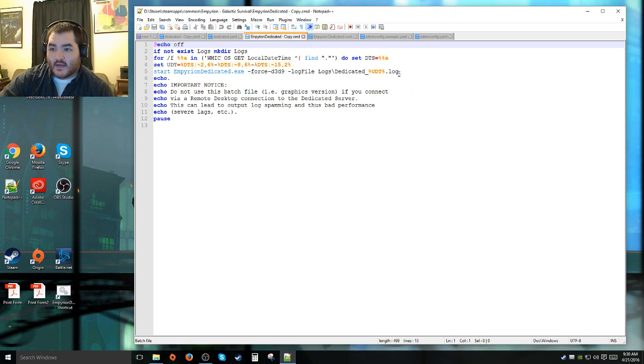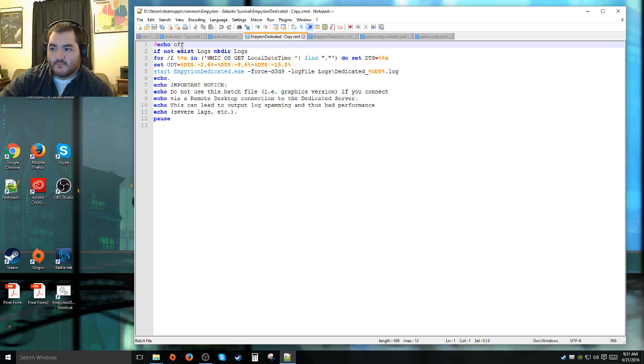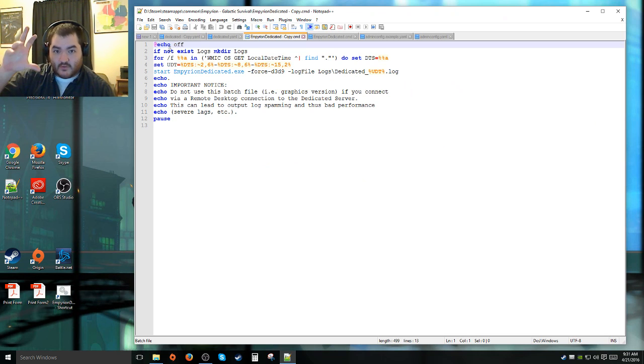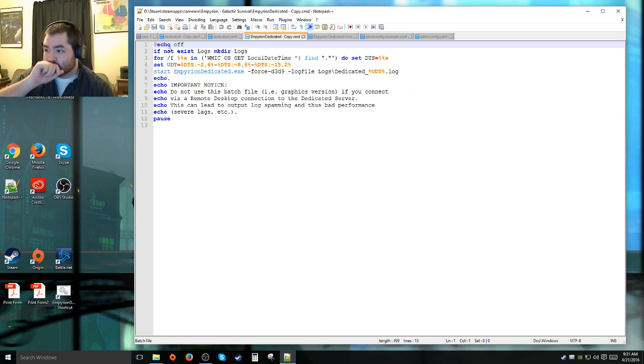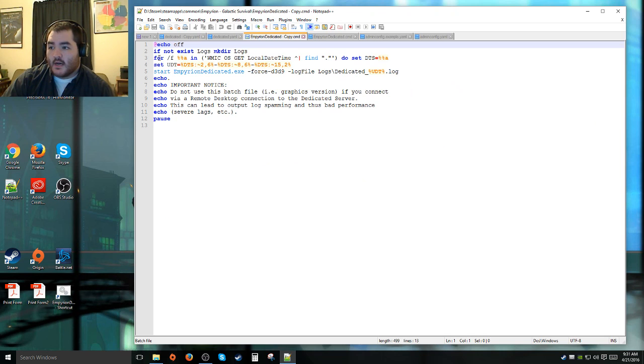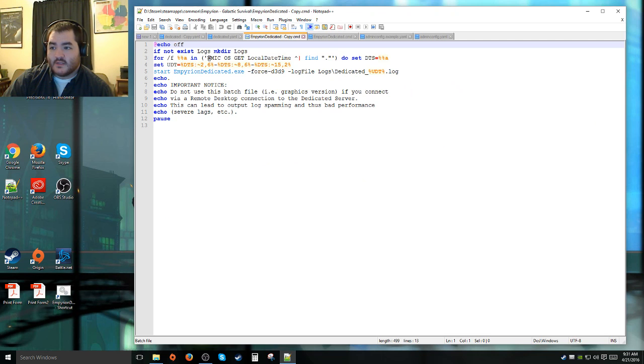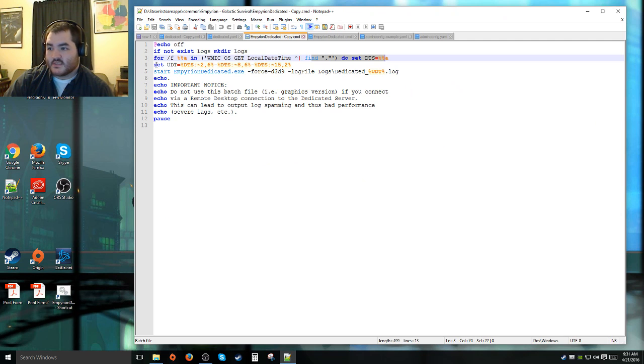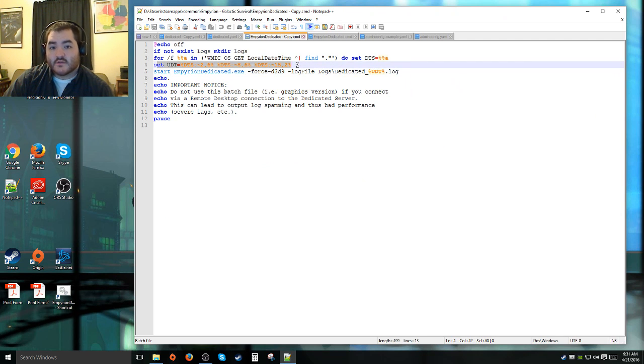This is the original batch file before you do any edits to it. It's at echo off, if not exist logs. The shorthand of it is, turn off the echoing to the command prompt because when you run this, it's going to create a little command prompt window with some text in it.